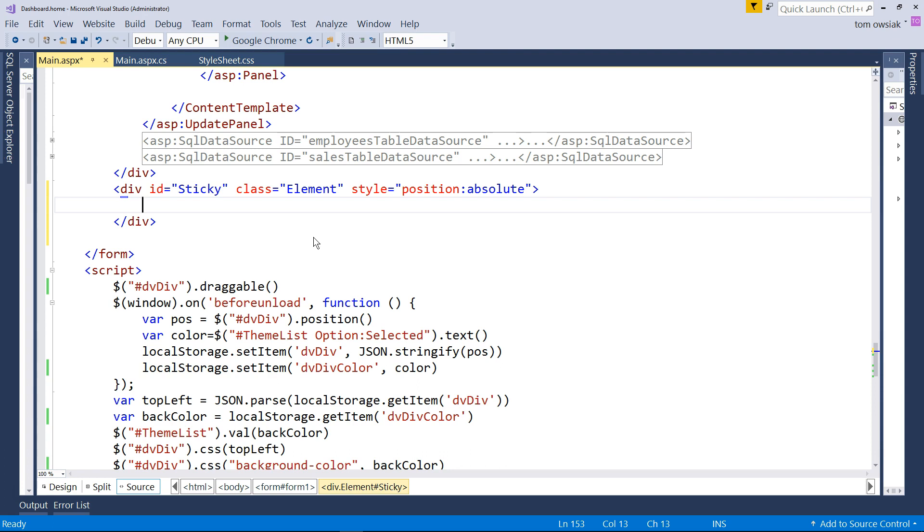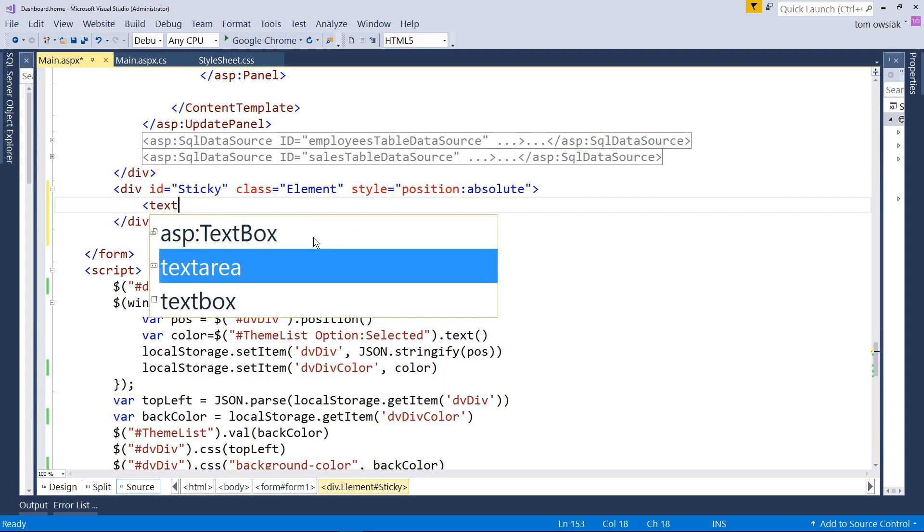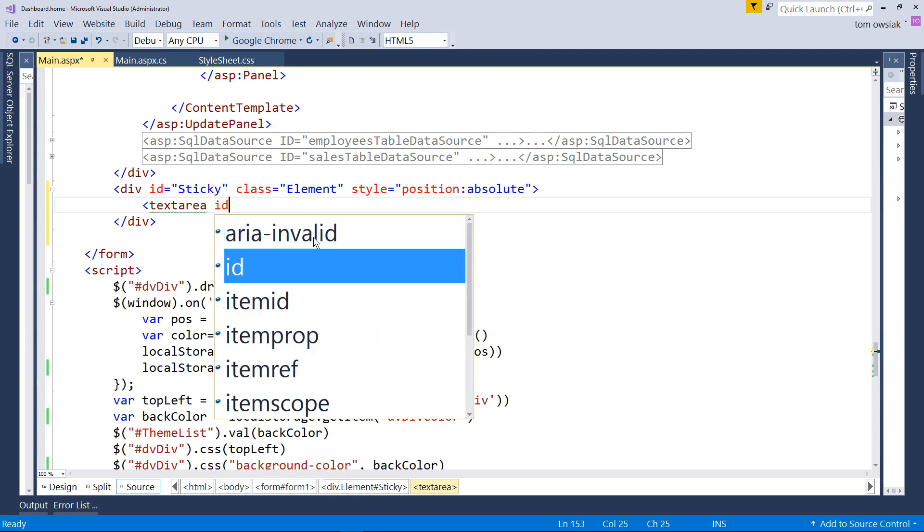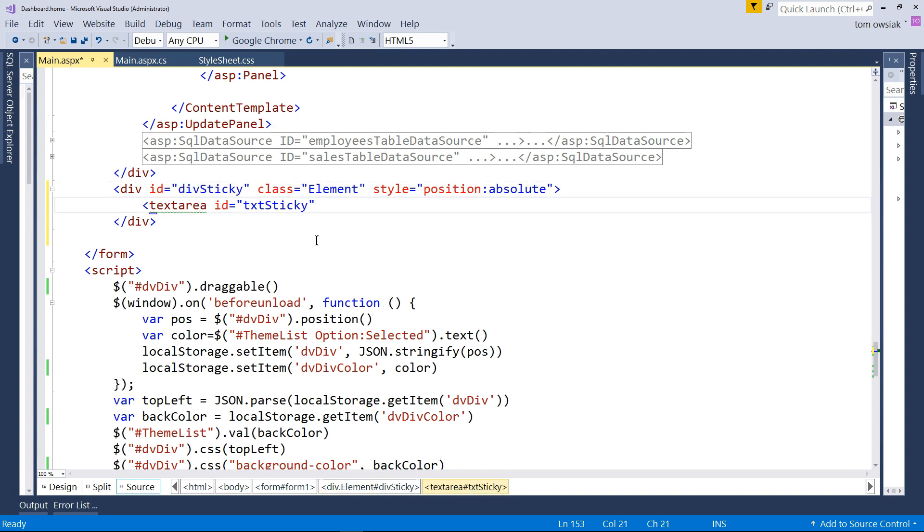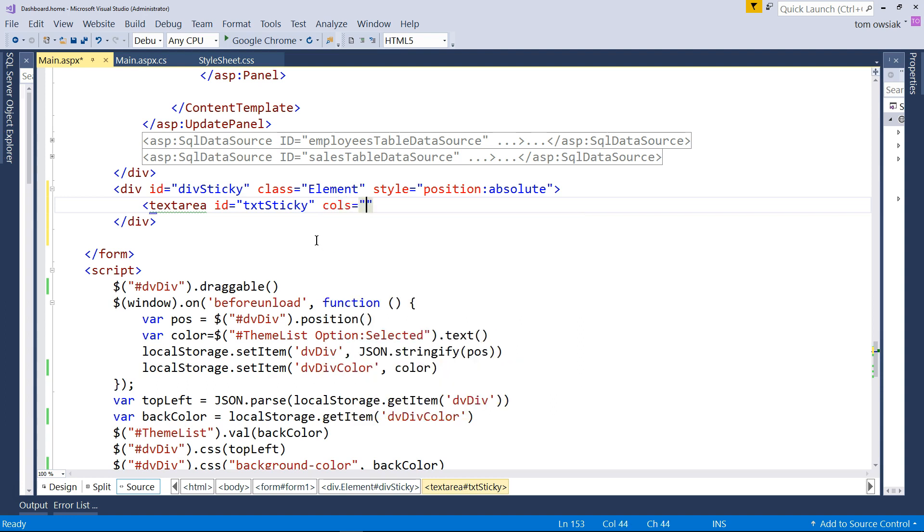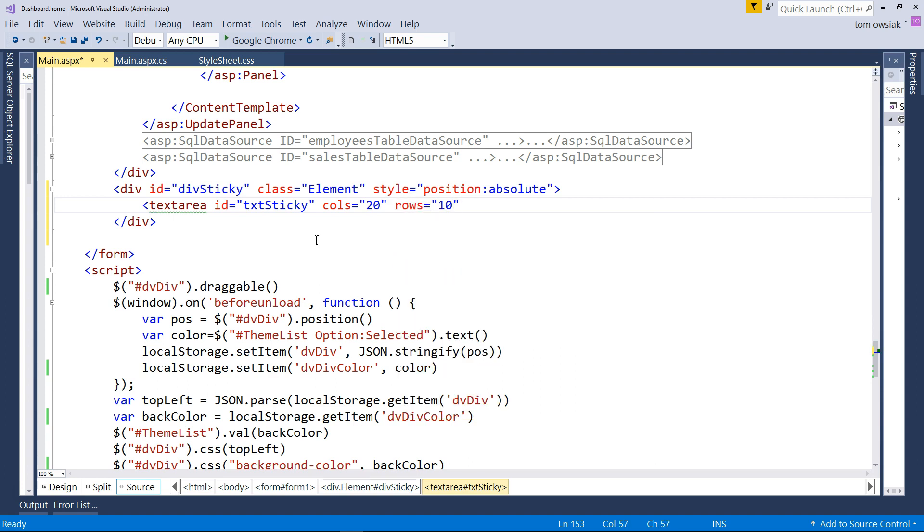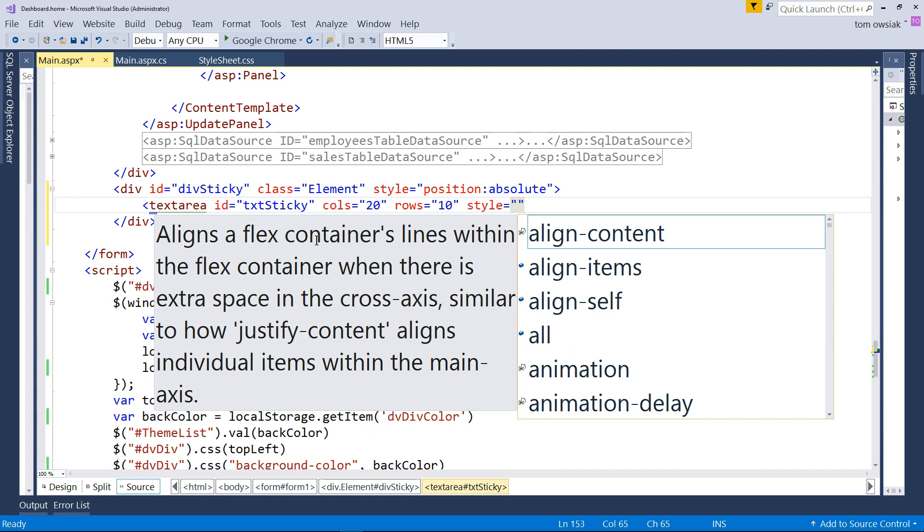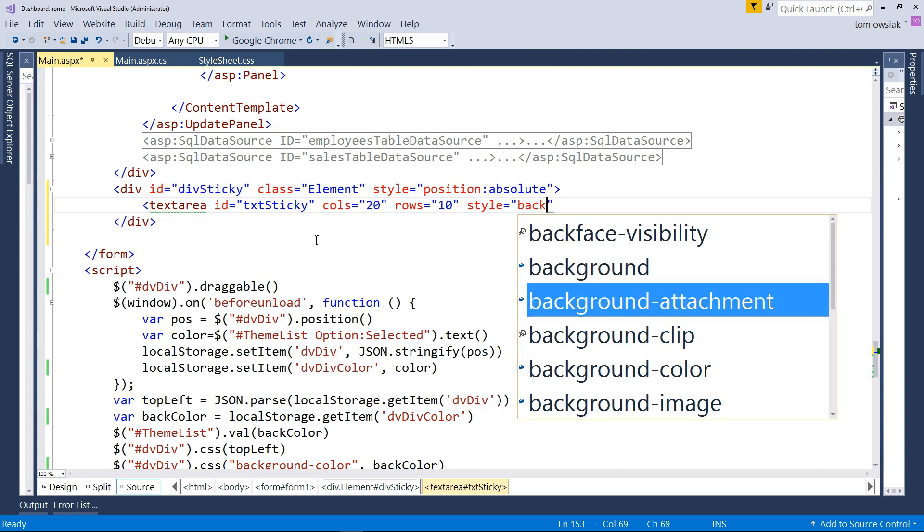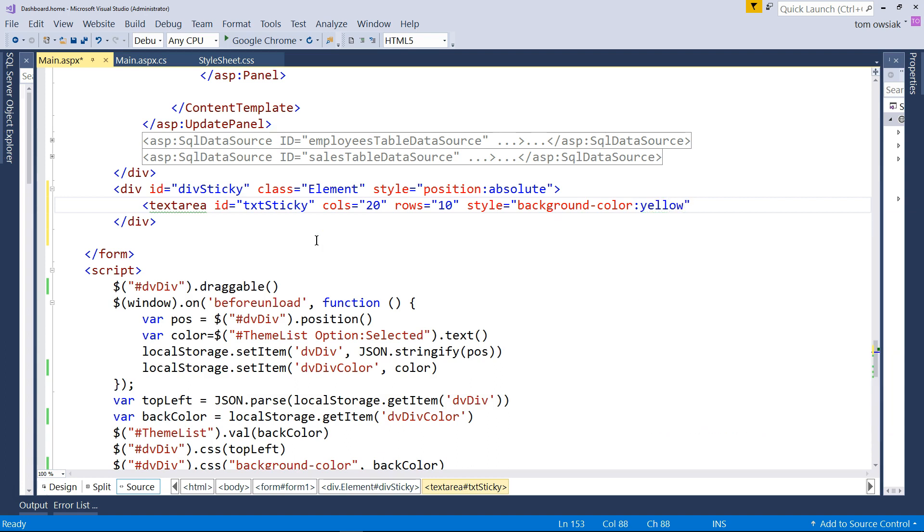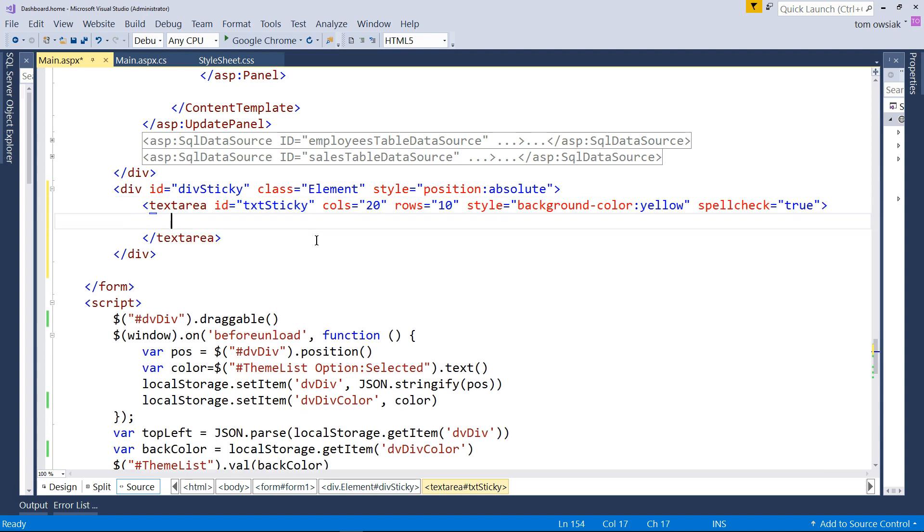So you've got this div, and now we're going to make use of it. I'm going to type textarea, that's a basic HTML element. And I'm going to say ID txt sticky. I'm going to give it some attributes: columns equals 20, rows equals 10, style background color yellow so it looks like a real sticky, the traditional yellow kind. And then I'm going to add spell check set equal to true. All of these things exist, you just type them and set their values.